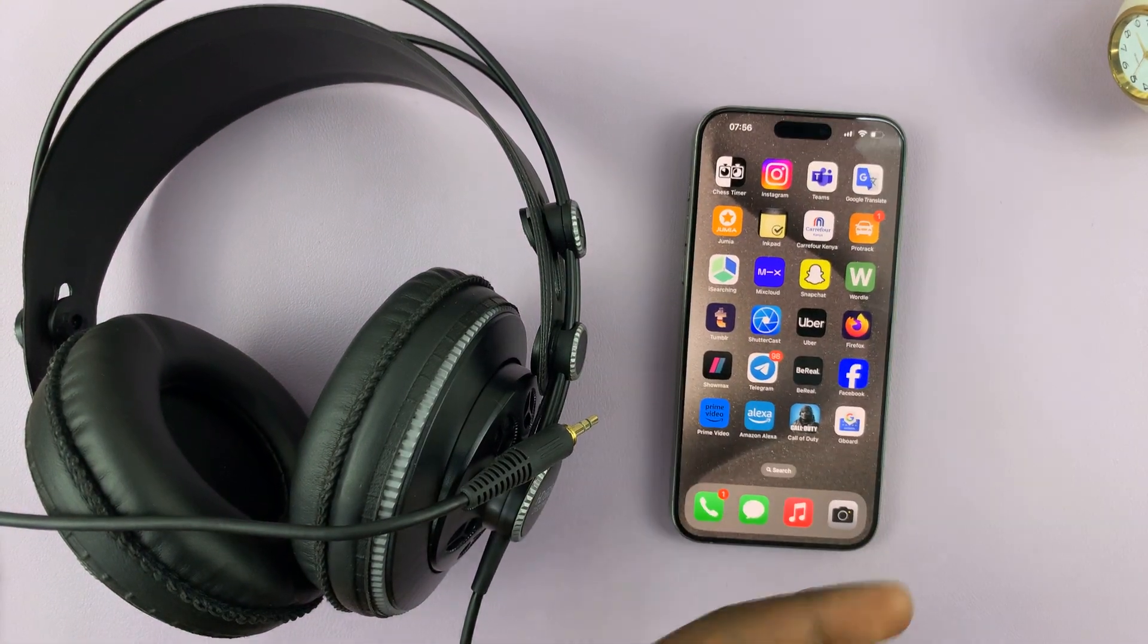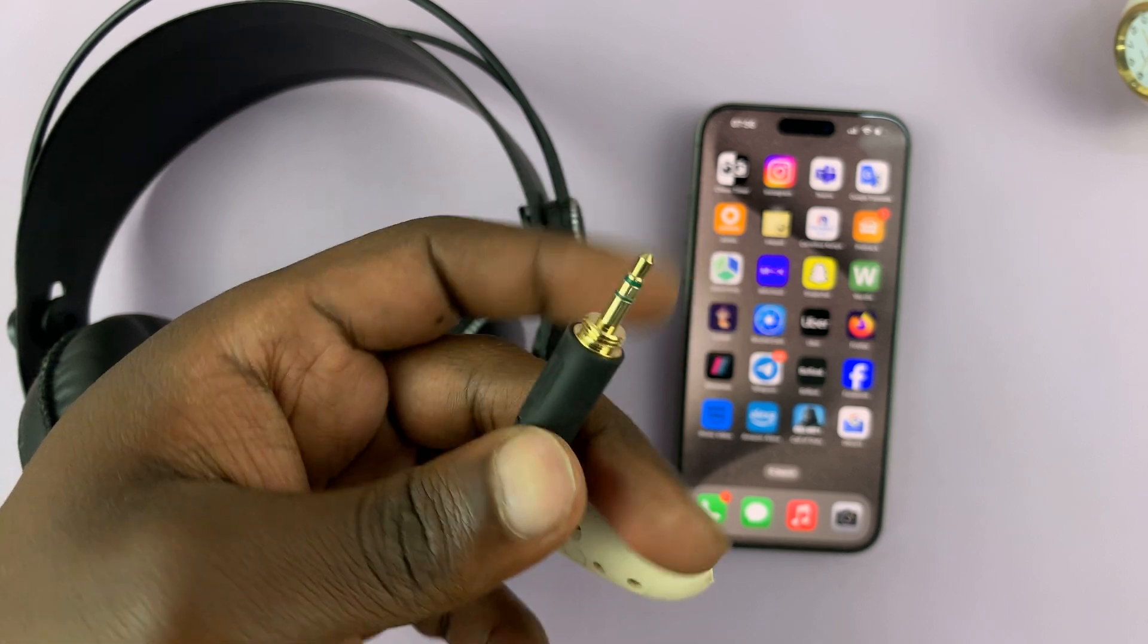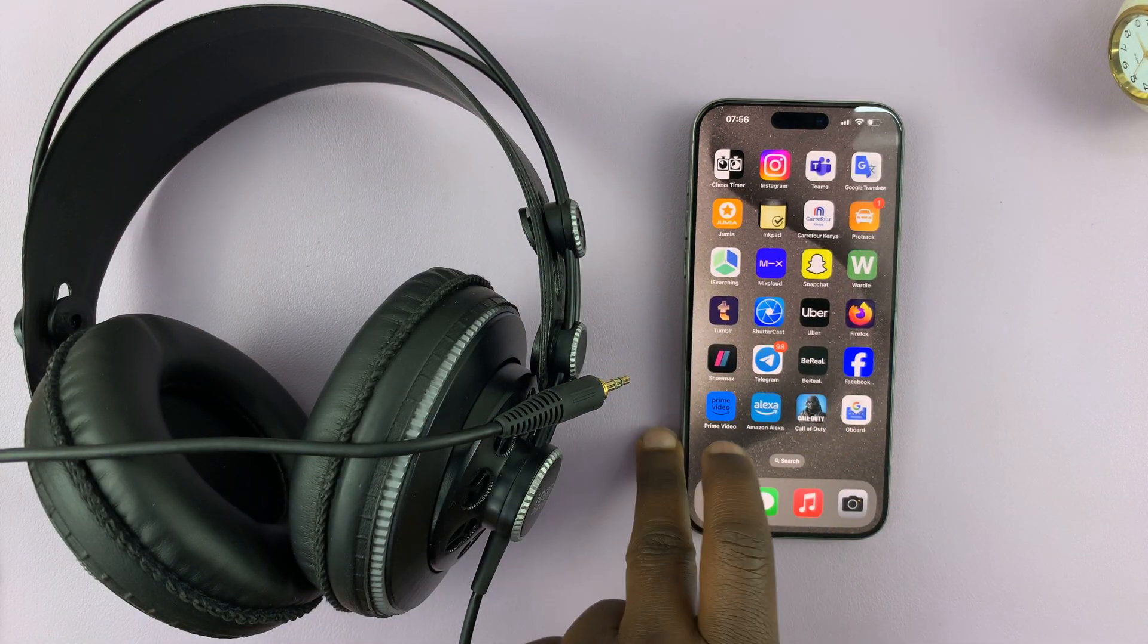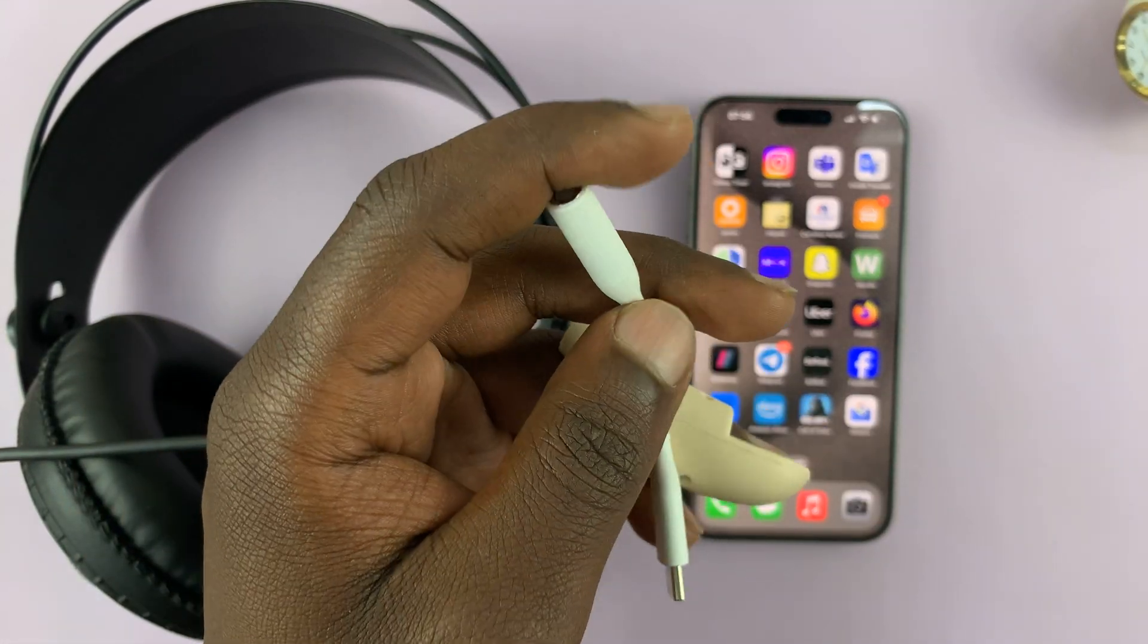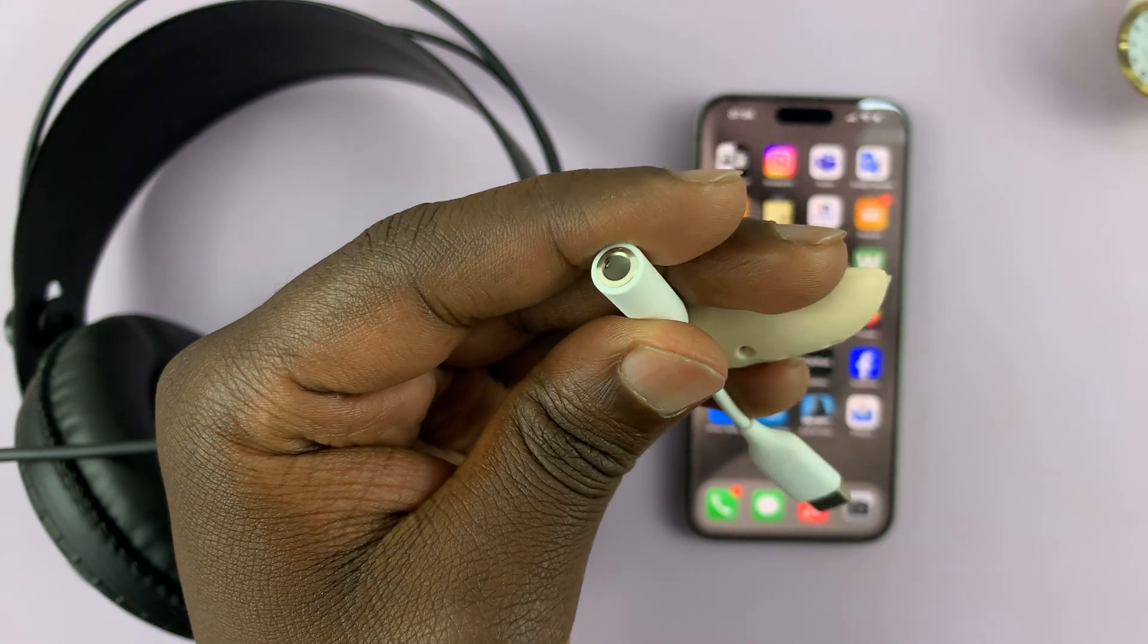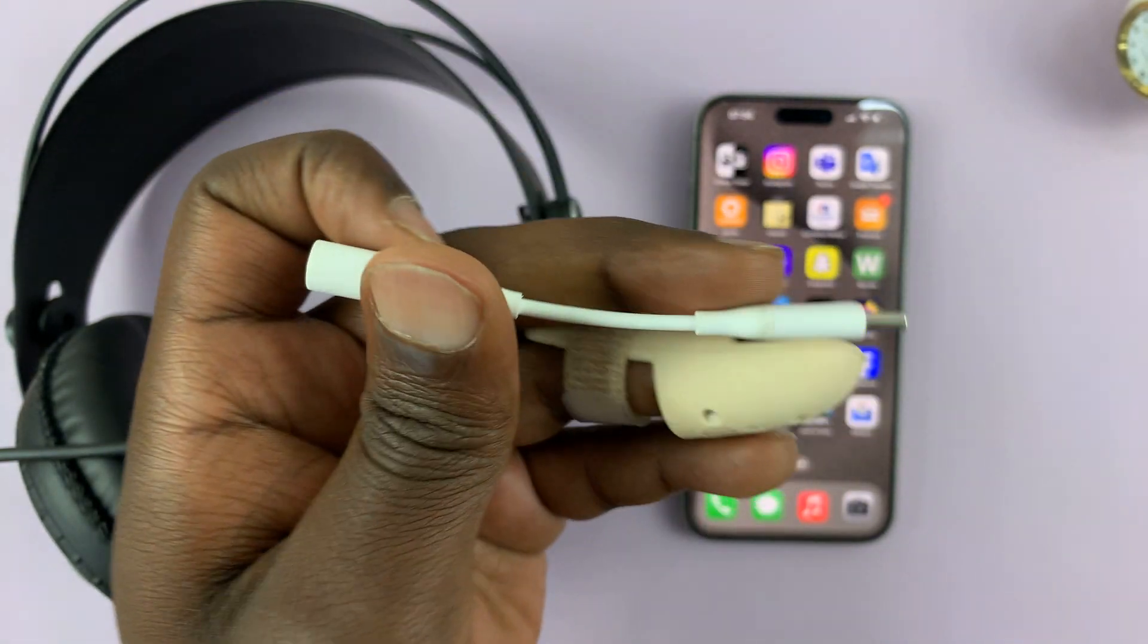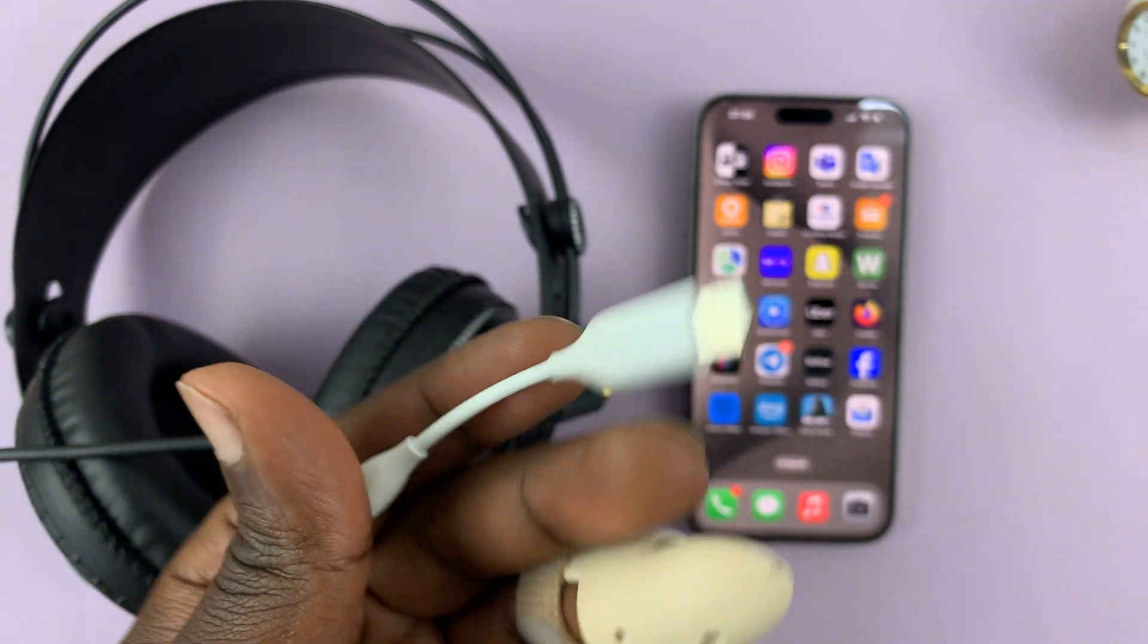So how do you connect this 3.5 millimeter headphone jack headphones to your iPhone? For that one, we need this little adapter. So this is a 3.5 millimeter headphone jack or a female port and you have a Type-C connector on the other side.